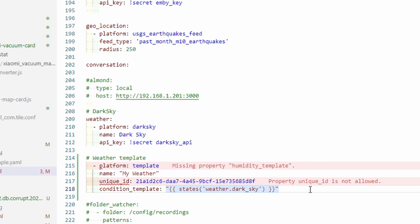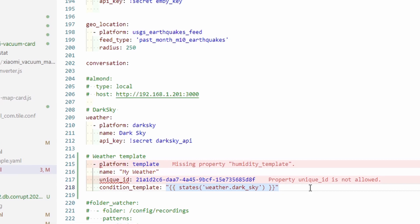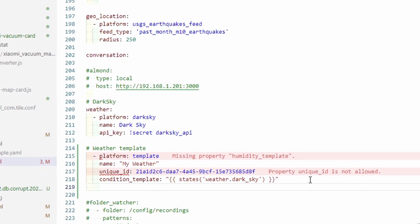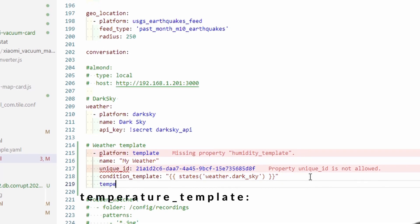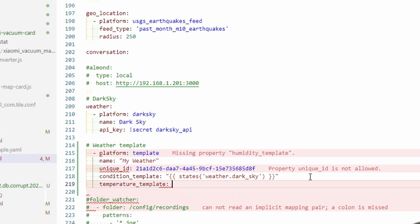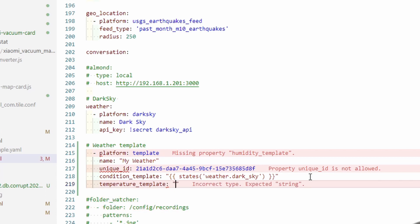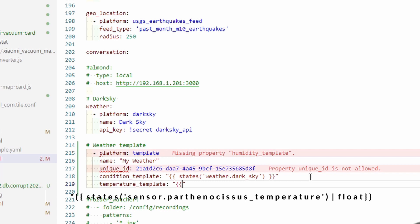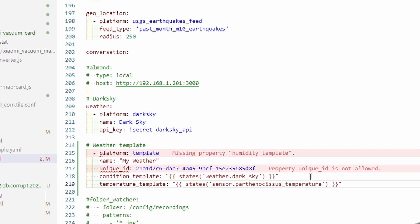The next sensor is temperature sensor. I will be pulling data from my hygro board outside in the shade. Temperature template. Once again, we repeat the same thing. Open quotes, states, bracket, single quote, and I'll paste the name of the sensor here. Close quote, close bracket. So now we have condition template from weather Dark Sky and temperature sensor.